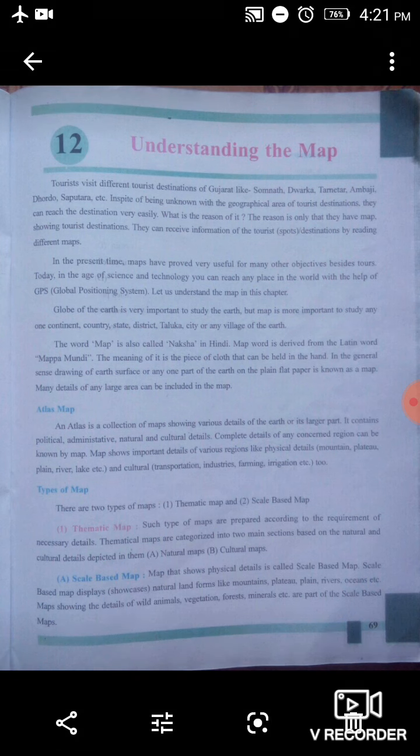The globe of the Earth is very important to study the Earth. But the map is more important to study any one continent, country, state, district, taluka, city, or village of the Earth. If we need to understand our Earth as a whole, we need the globe. But if we need to understand a specific continent, country, state, district, or city, we can know all those details from a map.